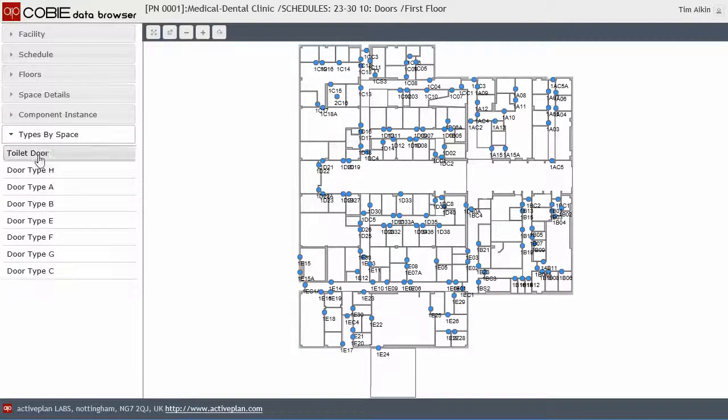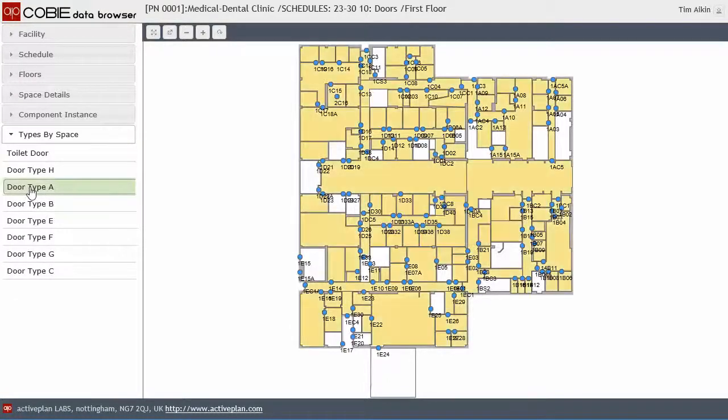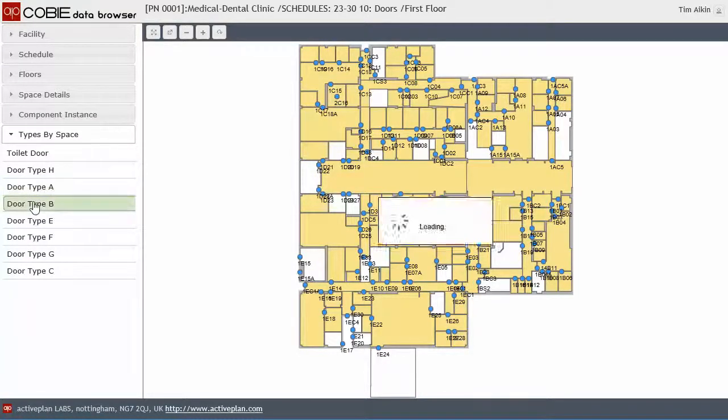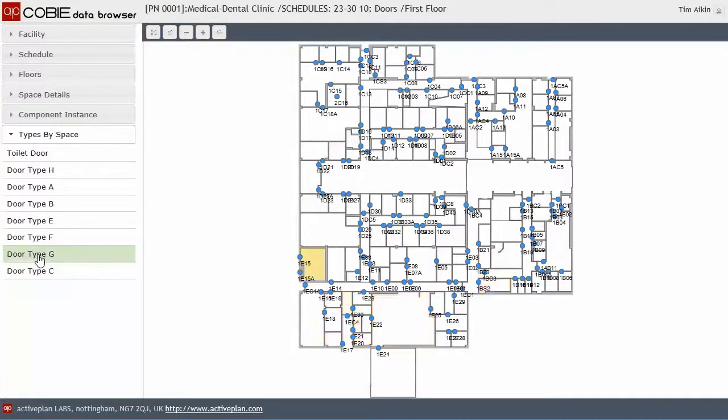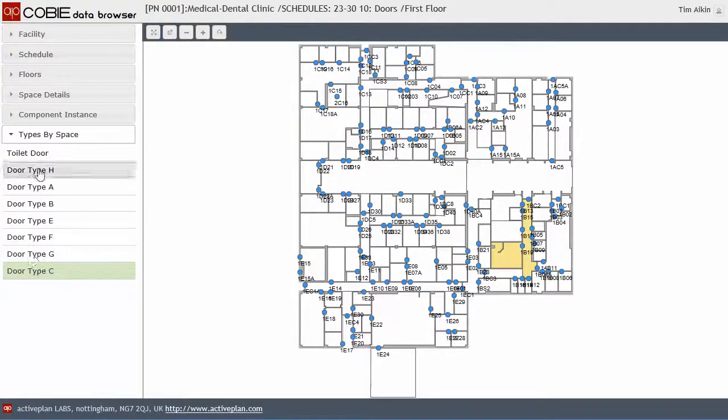So look at the types and here we've got all the different door types. So if I wanted to say where are door types A, it's going to show me every room that's got a door type A, door types B, door types E, G, C, H, etc.